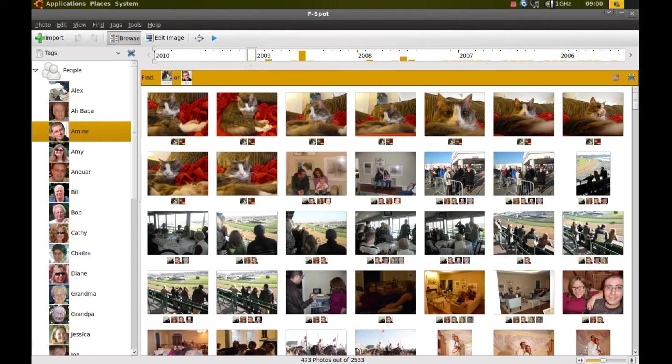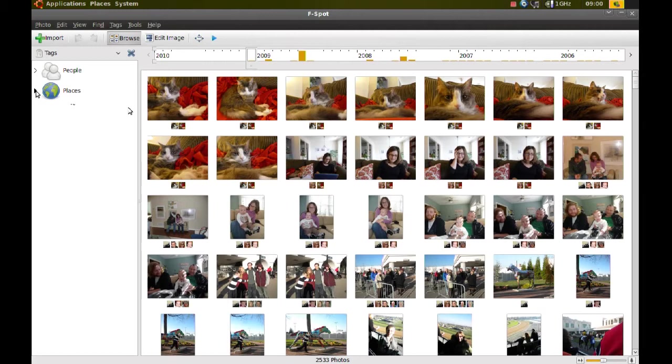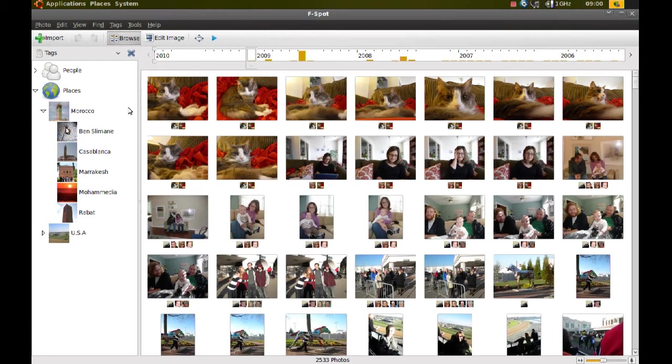So you can see it's pretty useful. You can also have different kinds of tags. You can have tags for places too, or other things. What I did here, I created tags for places. I have one for Morocco and one for the U.S. If I expand the one for Morocco, you can see that there are other tags underneath that for cities in Morocco. Same thing for the U.S. I have states for the U.S.